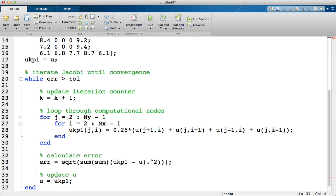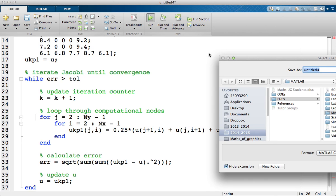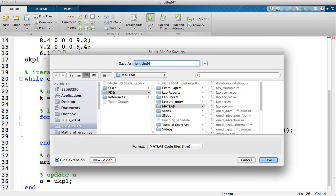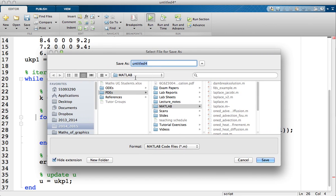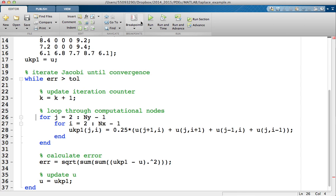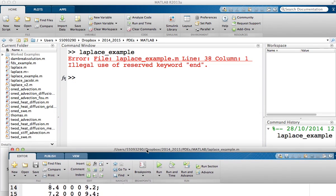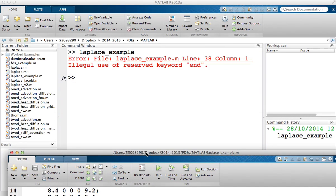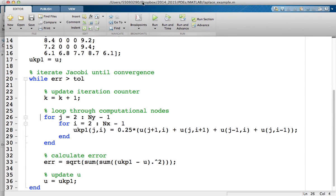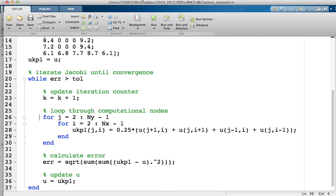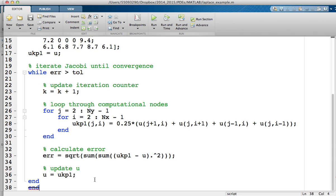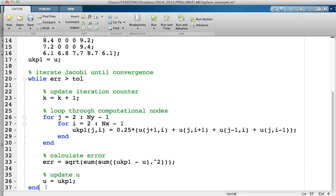So hopefully I haven't made any mistakes. I wouldn't know until I've run it. So if we give that a go. It's asking me for a file name, so I'm going to call it Laplace example. Let's see. Oh! It doesn't like something at line 38. So I've got two lots of ends there, so just delete the second one.